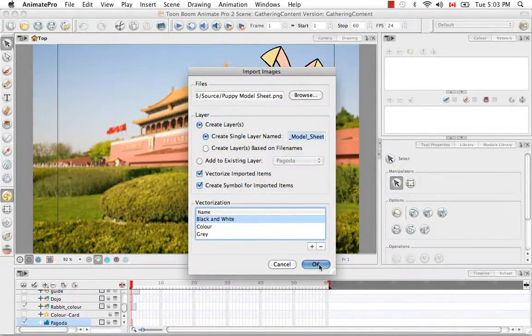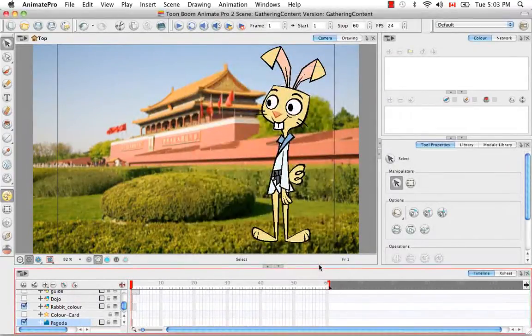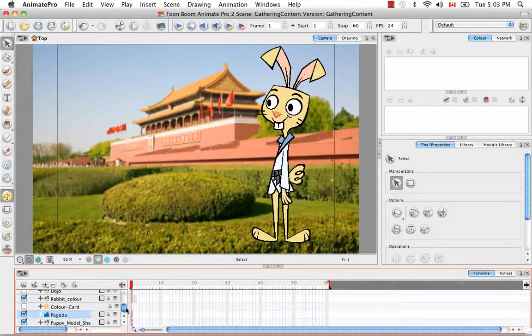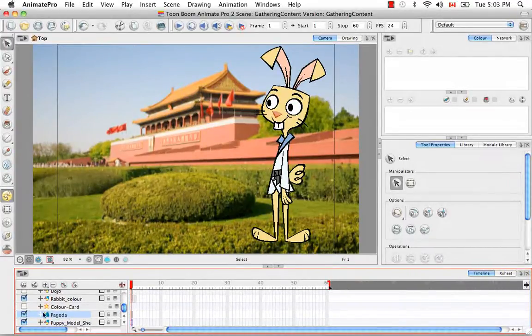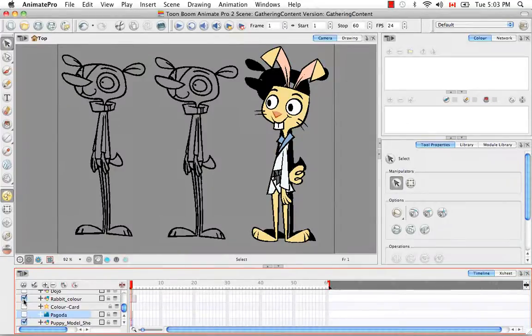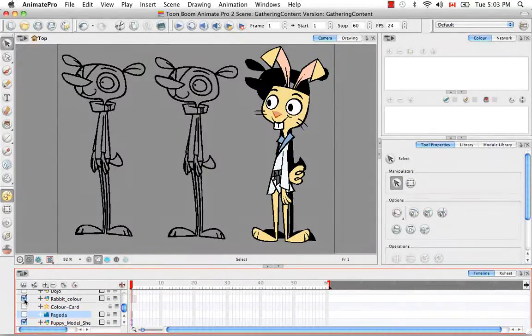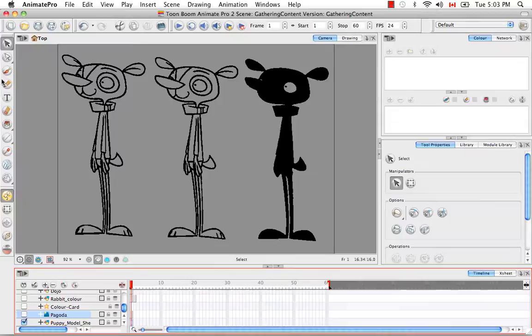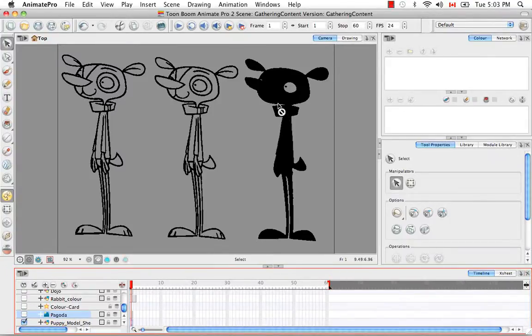So then we're going to say OK. And yeah, so our puppy model sheet is just below our Pagoda bitmap image, which is why we couldn't see it. It was hidden behind. I'm just going to uncheck those two things. And as you can see here, your image has been vectorized just like you saw in the preview.